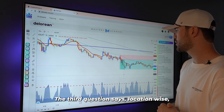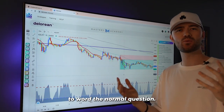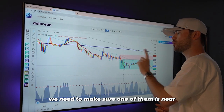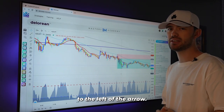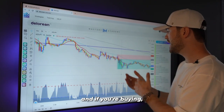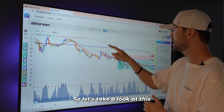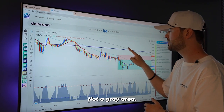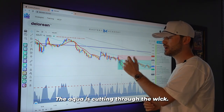The third question says: location-wise, do I have any sort of extra help from any other EMAs? In this example, you guys can see we have three EMAs. We need to make sure one of them is near or wicking through the two candles to the left of the arrow. If you're selling, one of them needs to be near or wicking through the top; if you're buying, it needs to be through the bottom. The gray line is not. The blue line is not. But look at that aqua — the aqua is cutting through the wick. So we got our third yes.